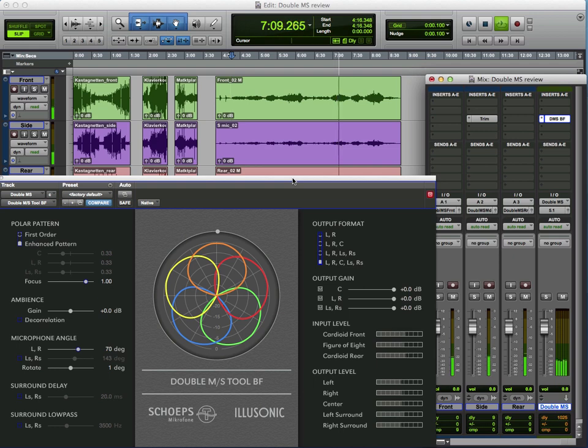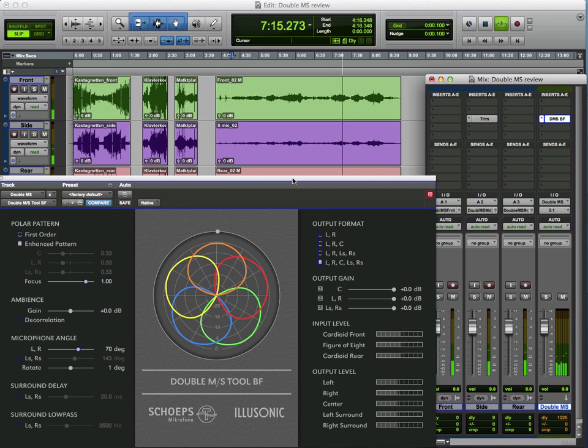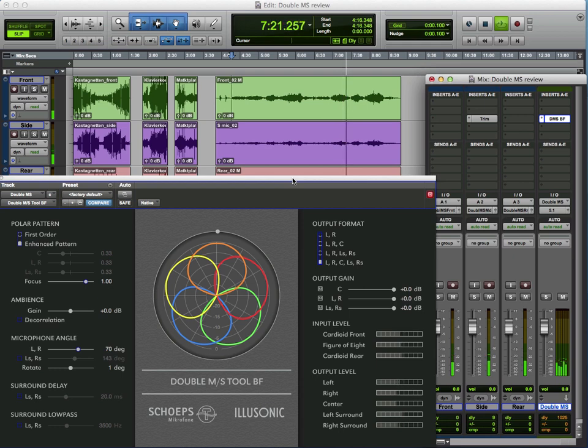So forward facing, in this case, an MKH-40 Sennheiser. My MKH-30 is the figure of eight. And because I don't have a second MKH-40, I in fact use an MKH-406 as my rear facing cardioid mic. And there we are.